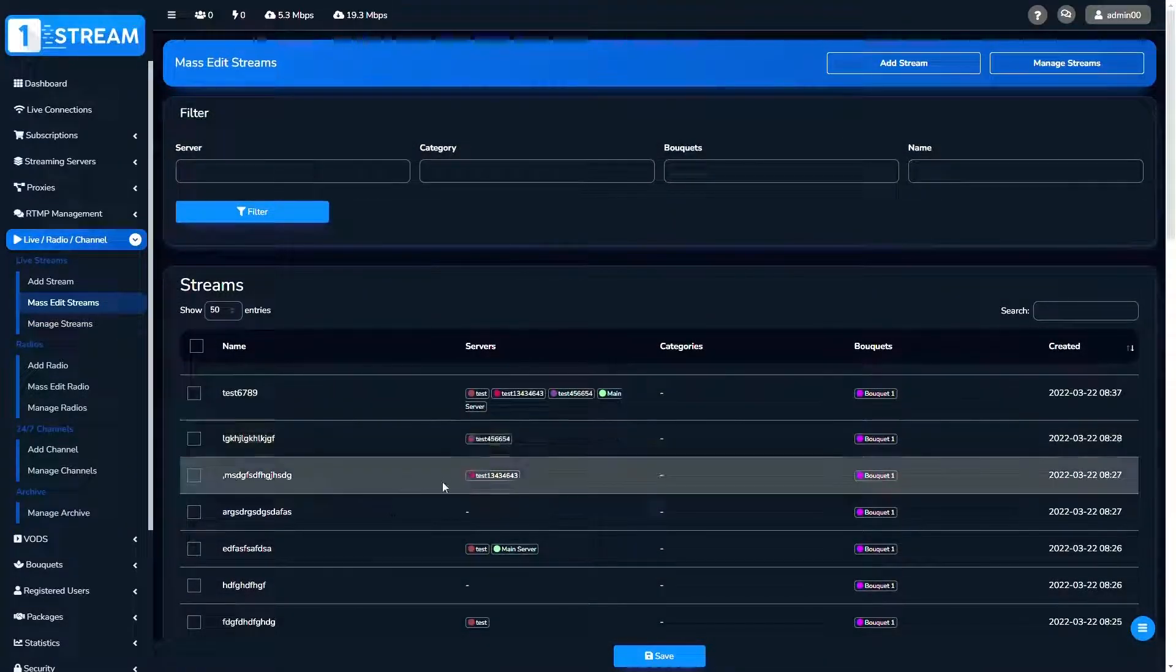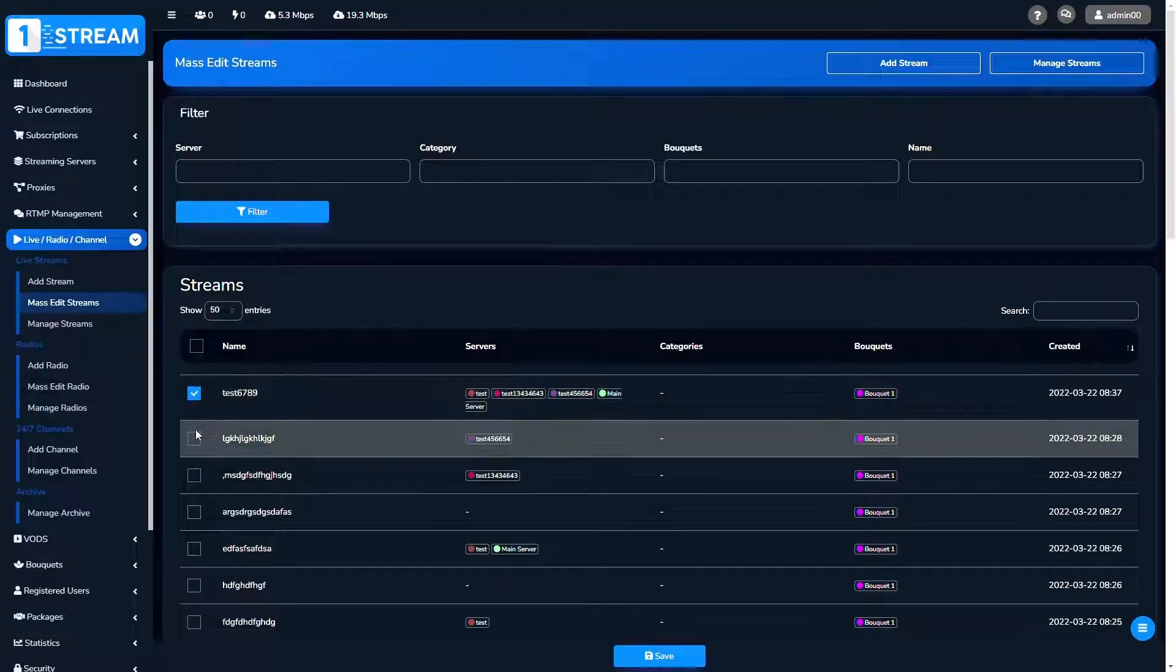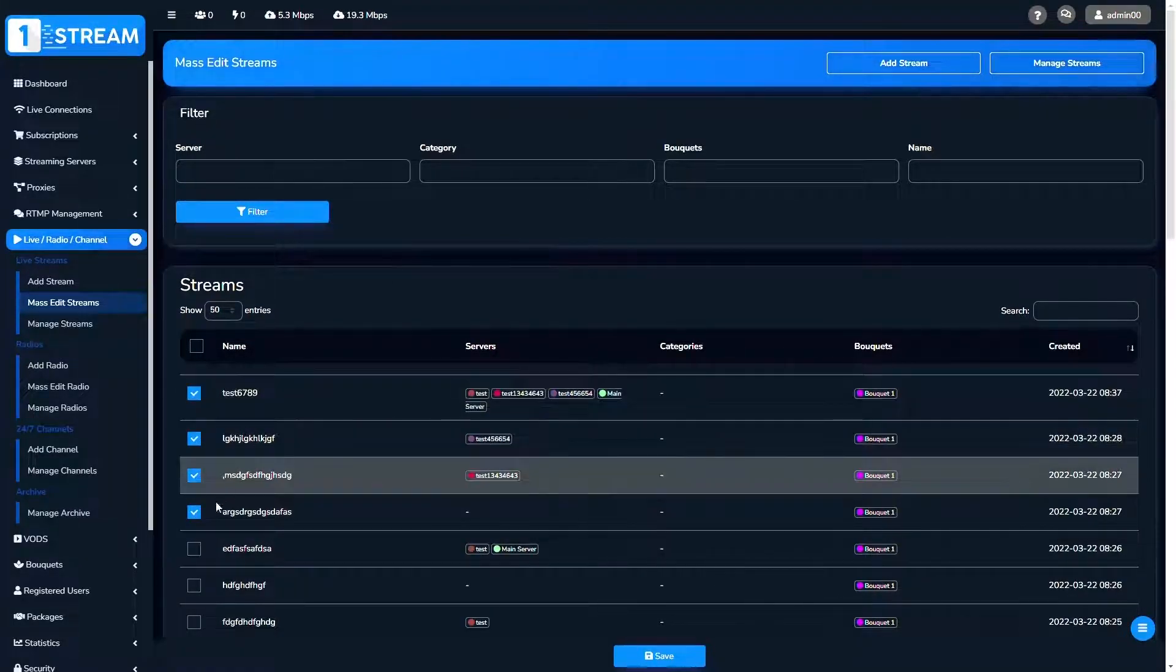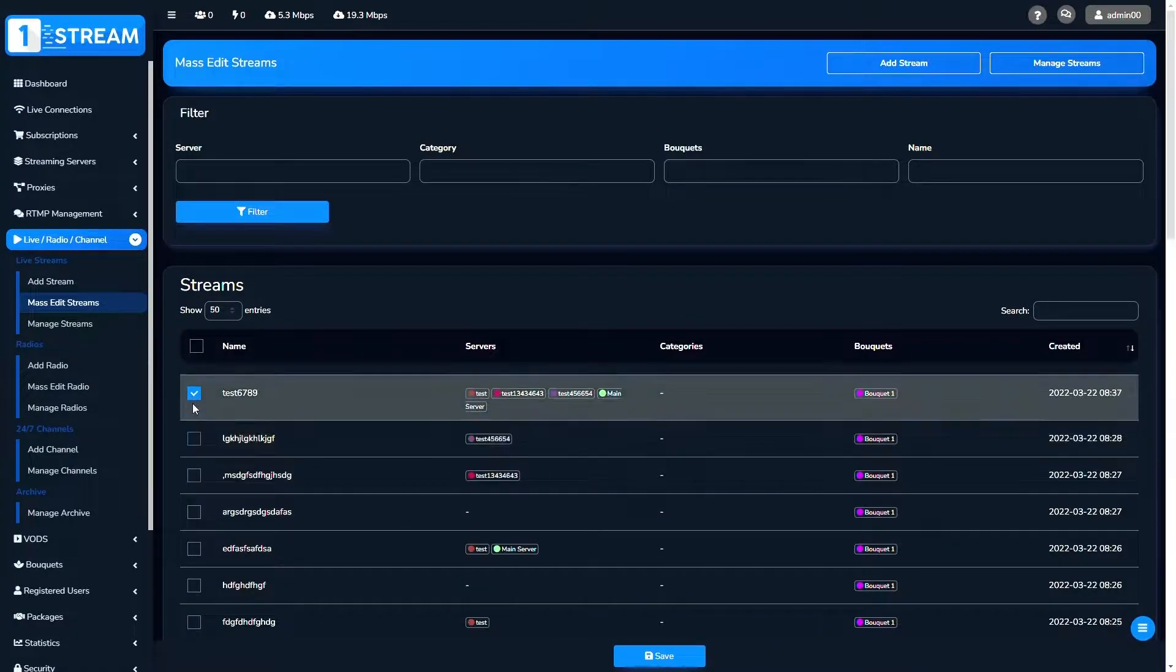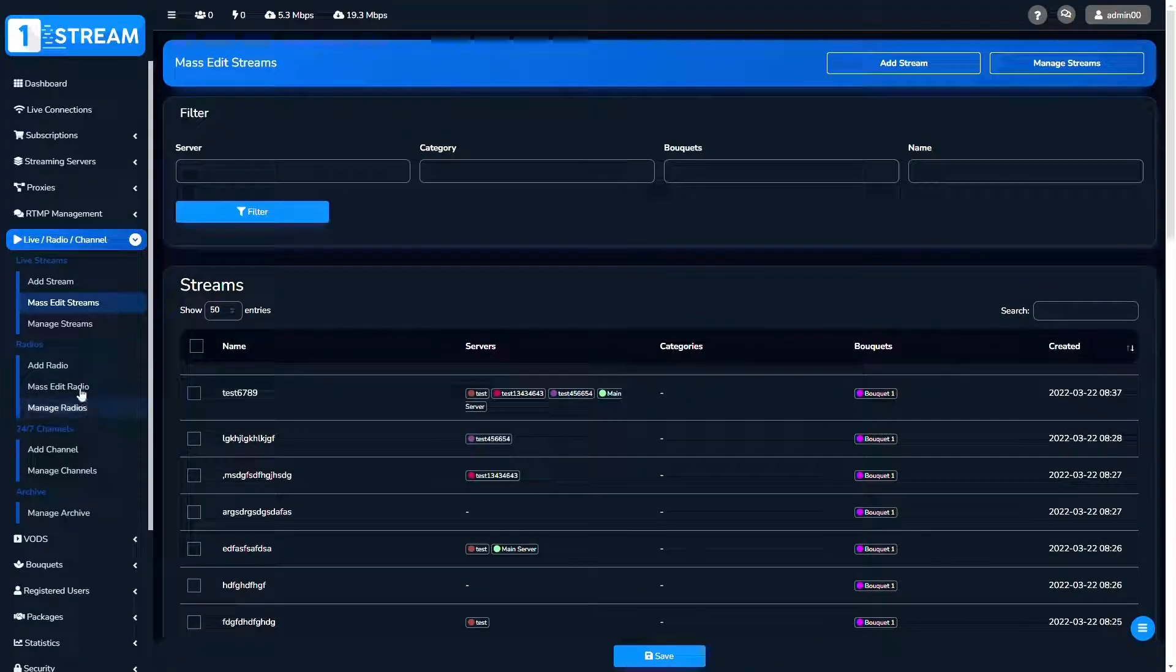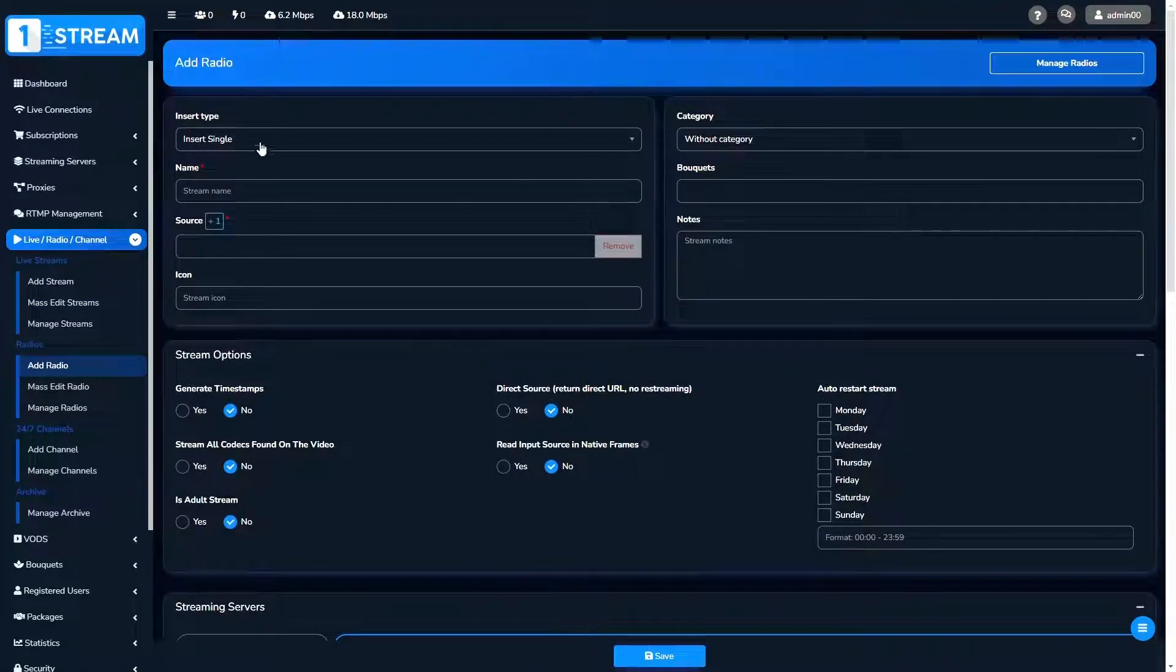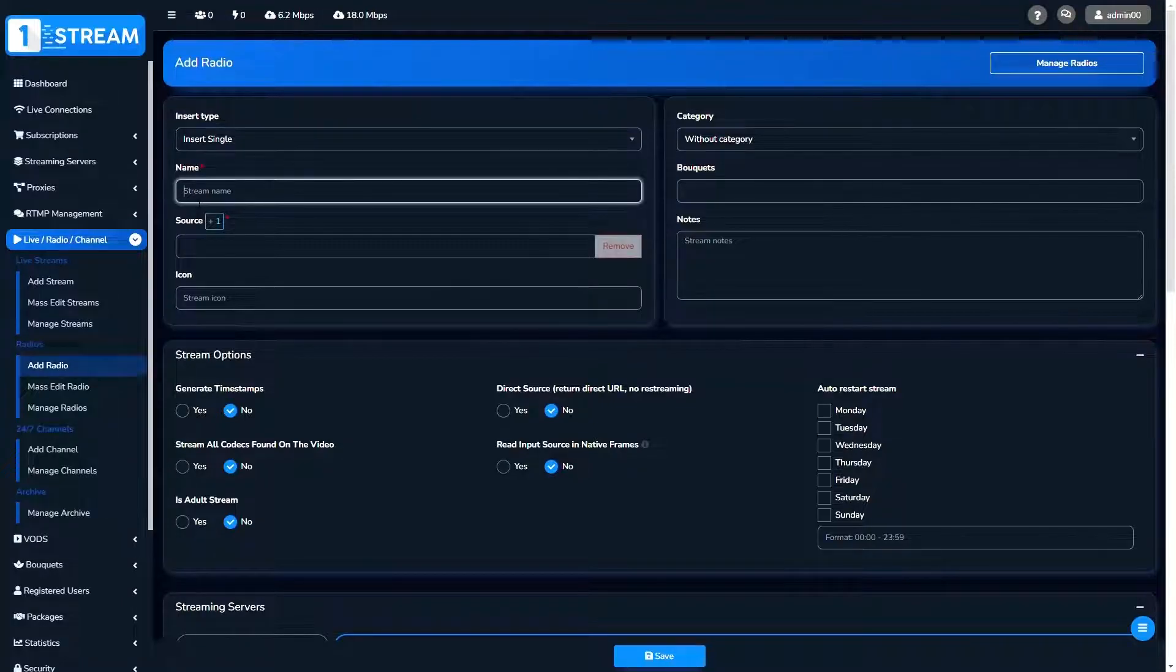There's one more submenu: mass edit stream. This option is very helpful and gives you the ability to process multiple streams together. Then we continue with the add radio option, which is almost the same as add stream.